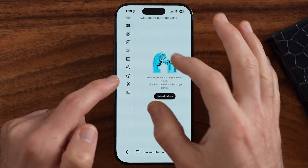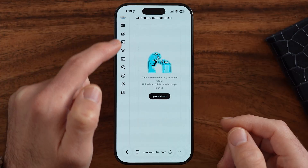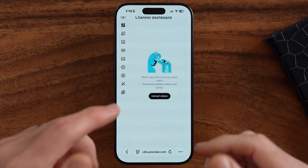You'll be able to go in, manage all of your videos, your settings, all of that for your YouTube channel, even on your iPhone or Android.